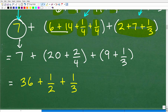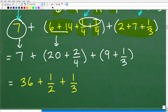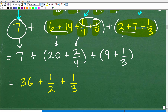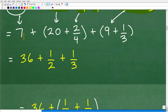Of course, we have our 7 — we can't forget that. So 6 plus 14 is 20. And then one-fourth plus one-fourth — we can add these fractions since they have the same denominator — so this is going to be 1 plus 1 equals 2-fourths. One-fourth plus one-fourth is 2/4 or one-half. And then I have 2 plus 7 plus one-third. So 2 plus 7 is 9 plus one-third. We're just whittling through this problem one step at a time.